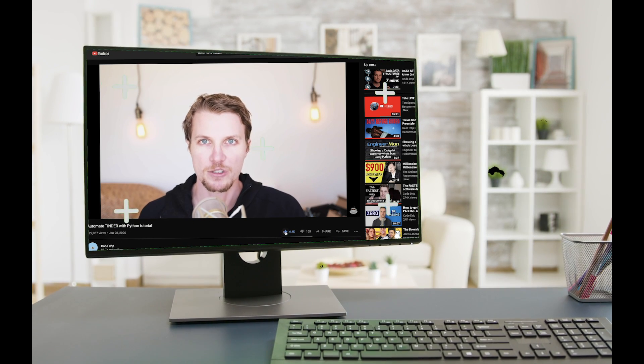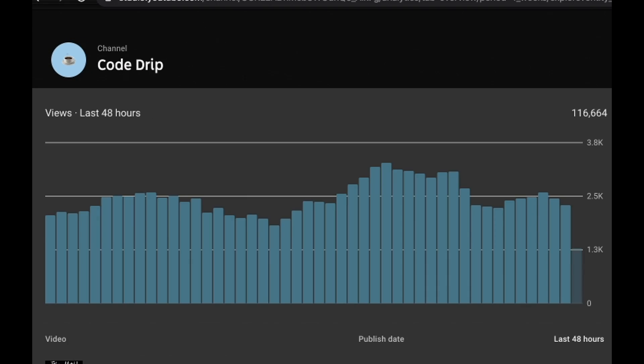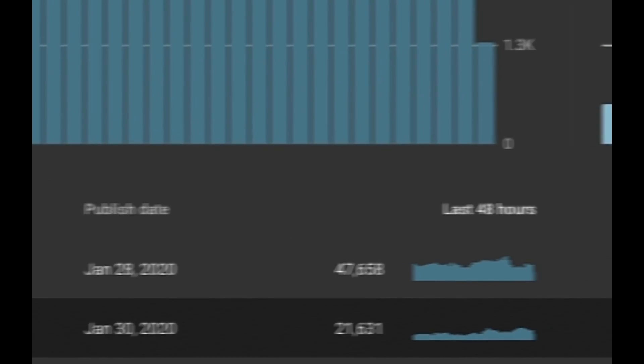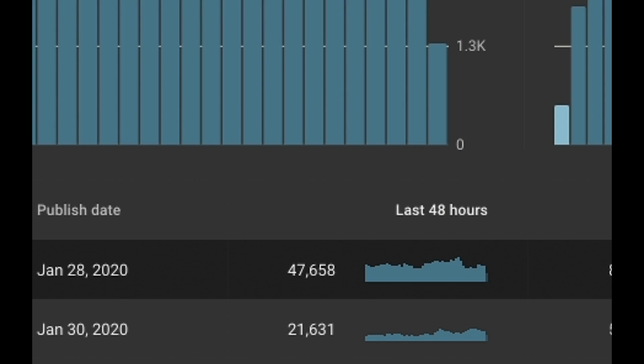My Tinder automation video is doing well, really well. But getting views isn't all sunshine, rainbows, and ad revenue.